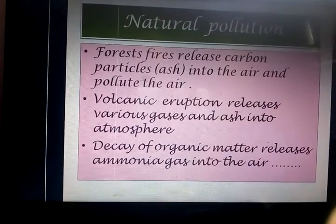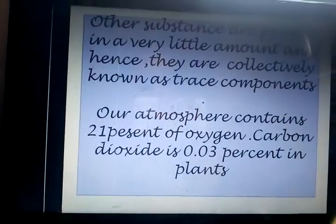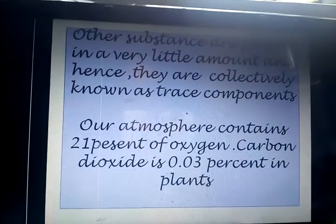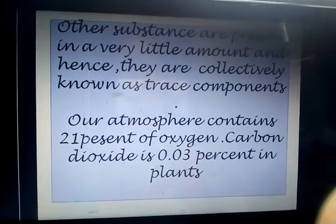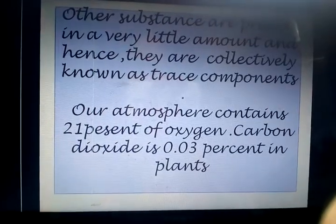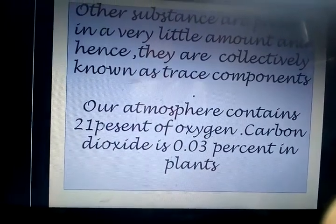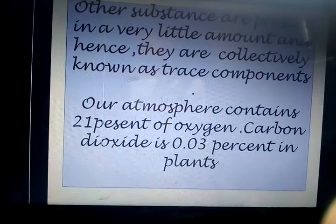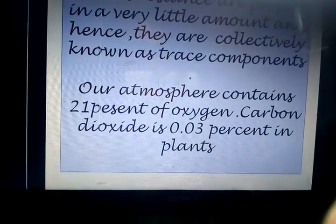Decaying of organic matter releases ammonia gas into the air. Other substances are present in a very little amount and hence they are collectively known as trace components. Our atmosphere contains 21% oxygen and carbon dioxide is 0.03%.